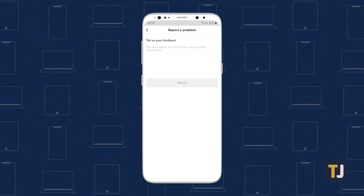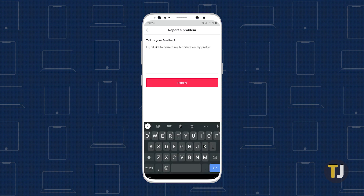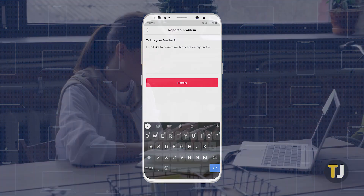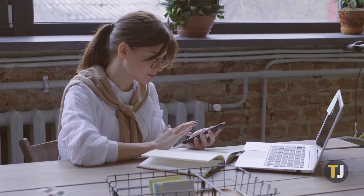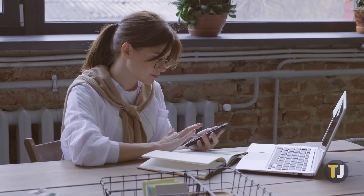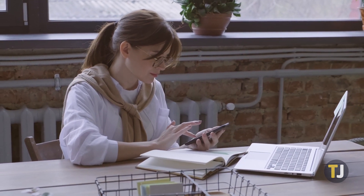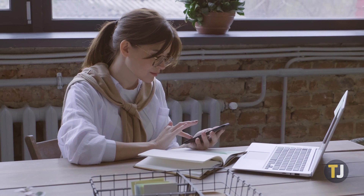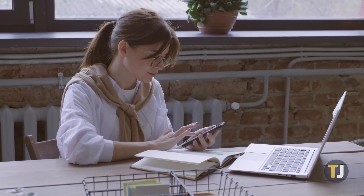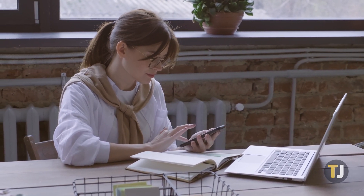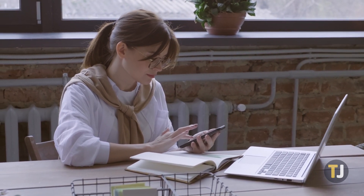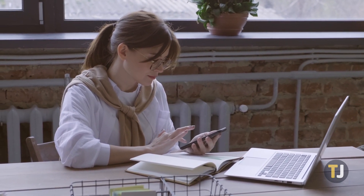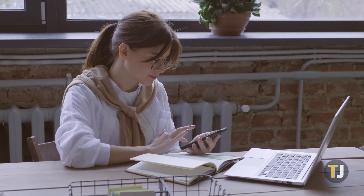On the feedback page, enter the information about your incorrect birthdate, explaining the situation as best you can. You can also attach a photo as proof of your age, though you'll need to use a government-issued ID, like a license or passport, so make sure to supply TikTok the correct documentation to prove your age.